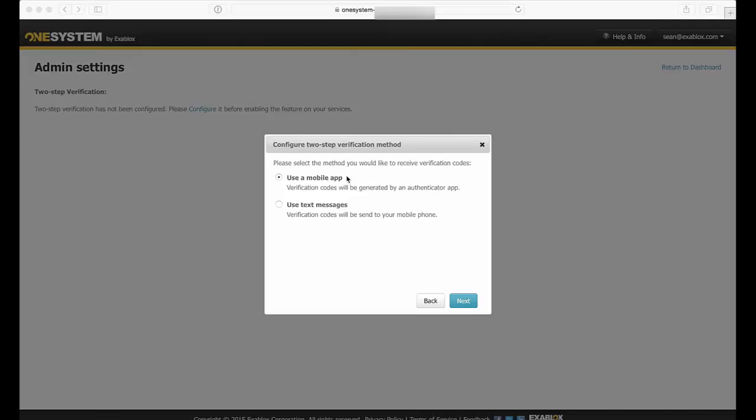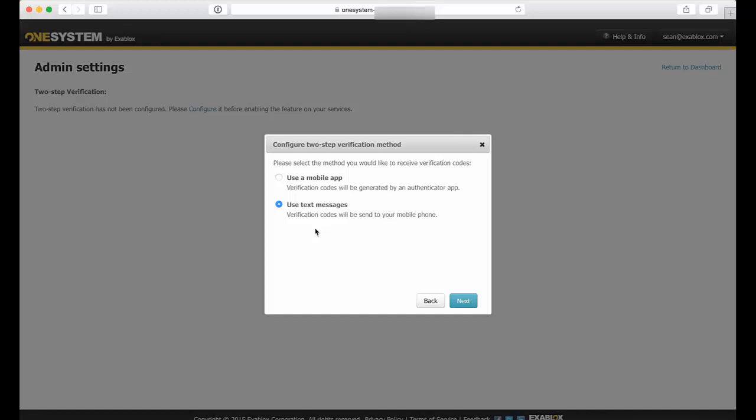The second is I can select text messages, and this will actually send an SMS to your mobile phone, and this will work also internationally. And then for every one-time password, OneSystem will text message you a one-time password to use.